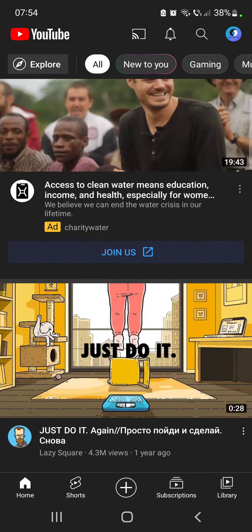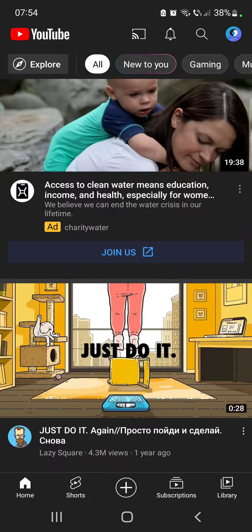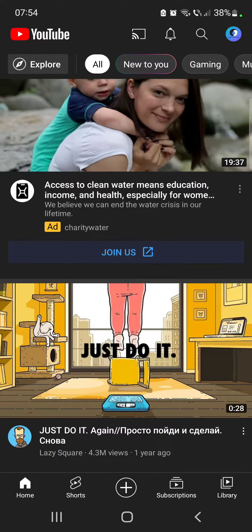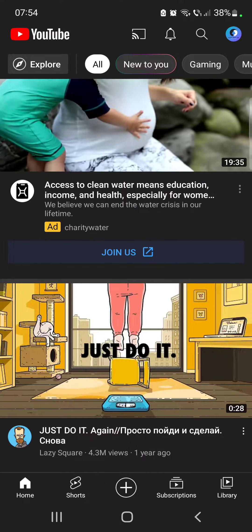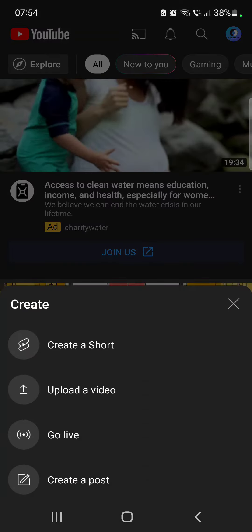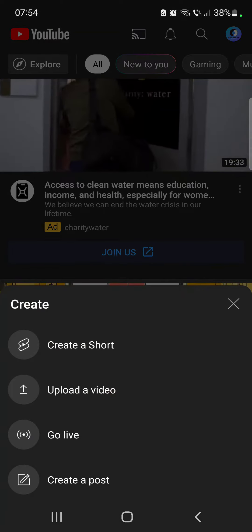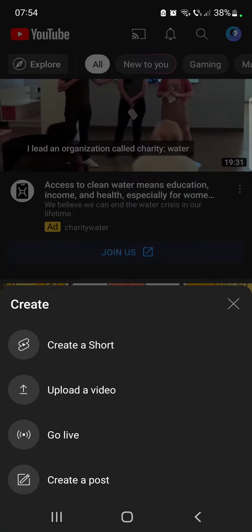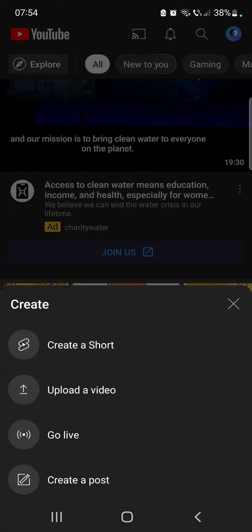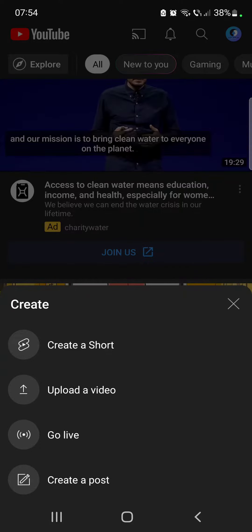So let's jump into it. First to create a poll, you just have to open YouTube. Then tap on the plus icon and here at the create section, the last option is going to be create a post.